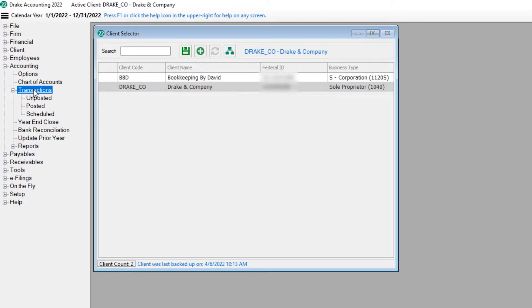Before any transactions can be entered, a chart of accounts must be created. Please refer to the chart of accounts video tutorial if you need assistance.